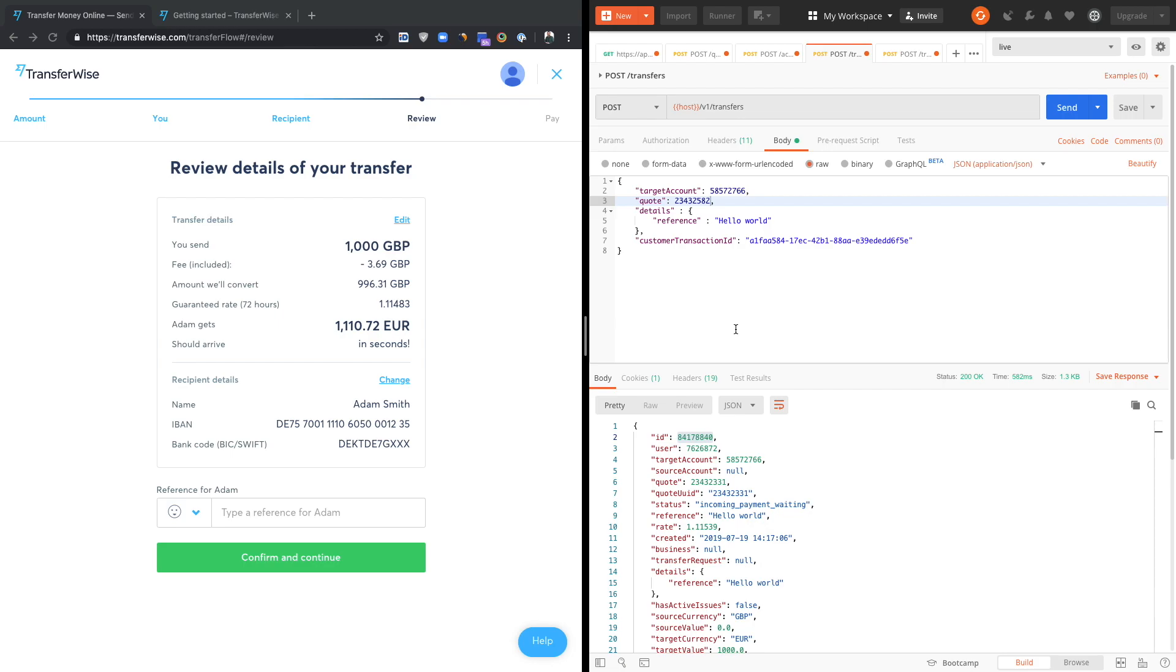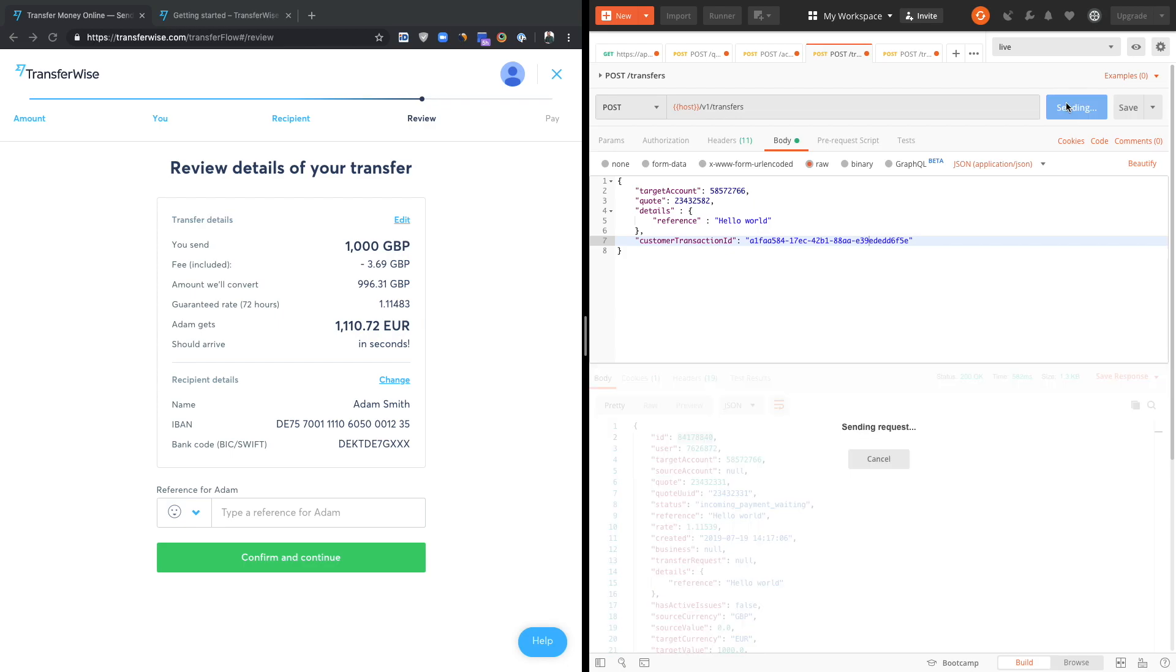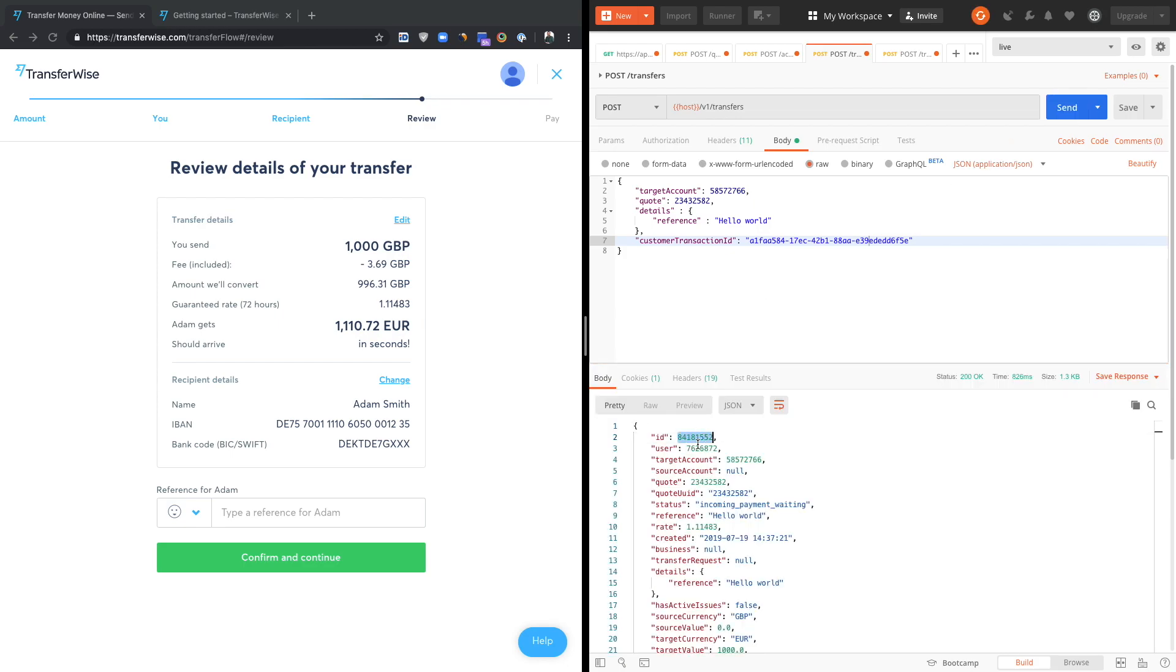And next step, we actually review the information we provided before. We review the amount, we review the currency, the recipient details. We can make some reference message and just confirm and our transfer is actually created. But we will create this transfer via API. We will not create it from the website. So let's just hit send and we have our new transfer ID created.